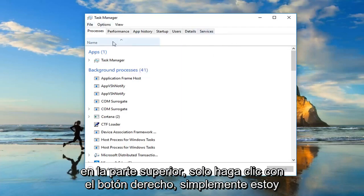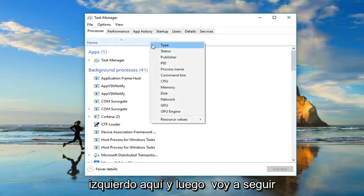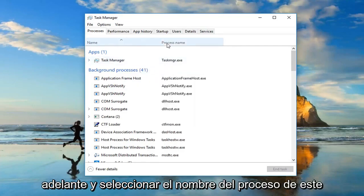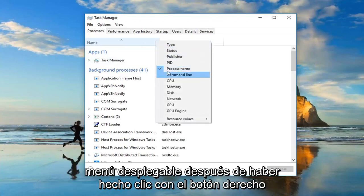Just right-click, I'm specifically clicking on the one tab on the far left side here and then I'm going to go ahead and select process name from this drop-down menu after I've right-clicked.